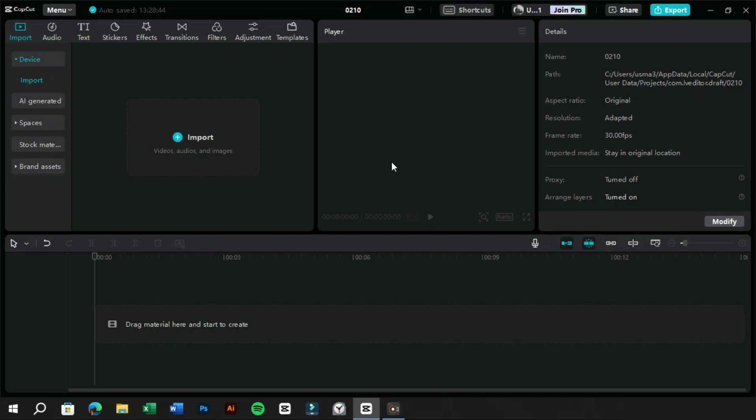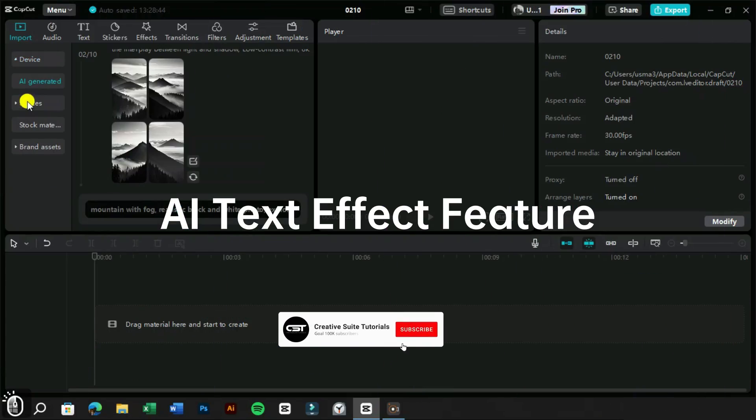Welcome to Creative Suit Tutorials YouTube channel. Today we are going to try the AI text effects feature in CapCut PC.